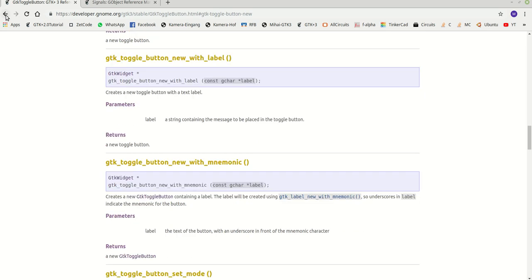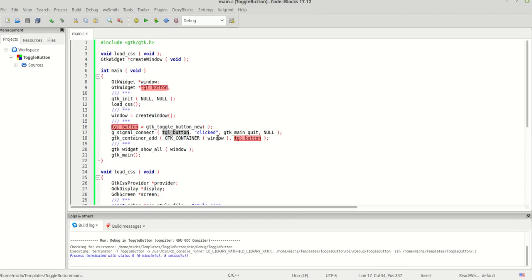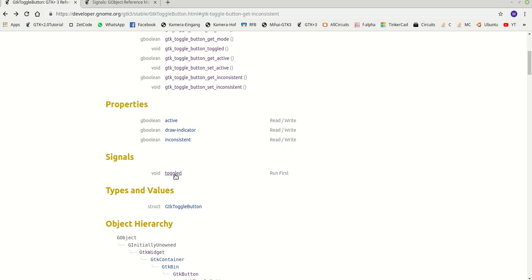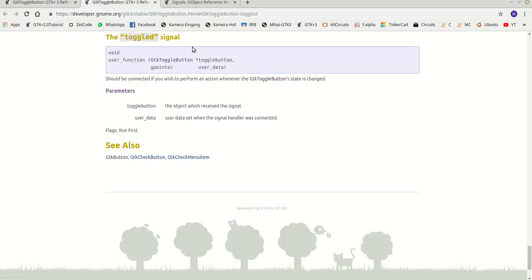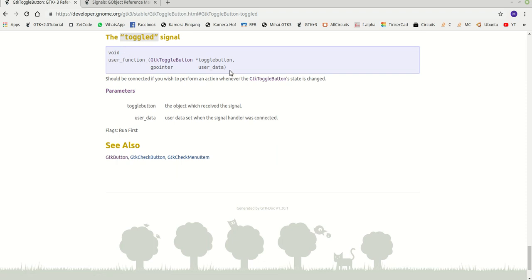We go back to signals. The button is the first parameter, the signal is the second — and the signal we need is 'toggled'. The toggled signal should be connected if you wish to perform an action whenever the GtkToggleButton state is changed, meaning when it's clicked or not. We're going to use this toggled signal. The third parameter needs a function, so we will create one.